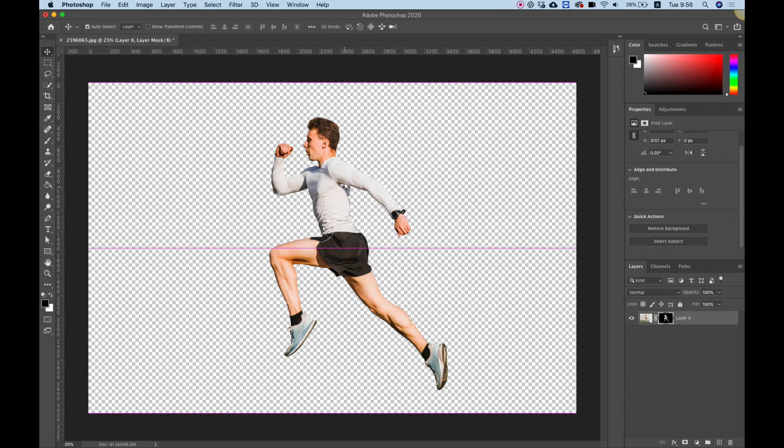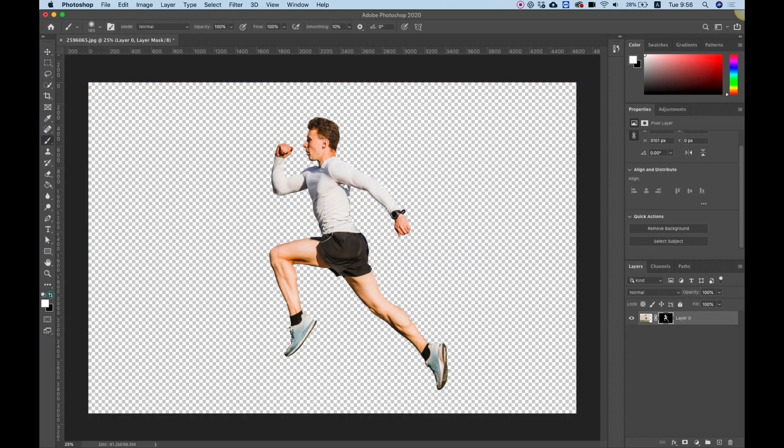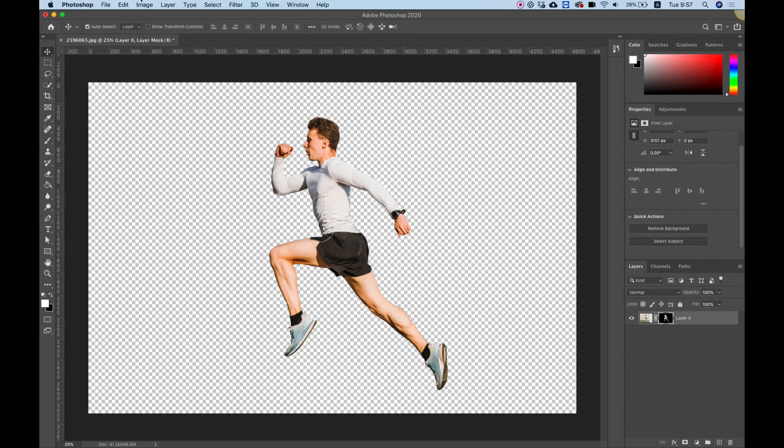For example, you see here it's a little bit too transparent. We're going to use the brush tool with white fill and just fill that in. Now we have our subject isolated, and we're ready to use Puppet Warp.